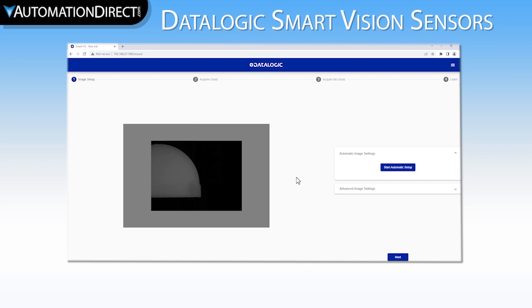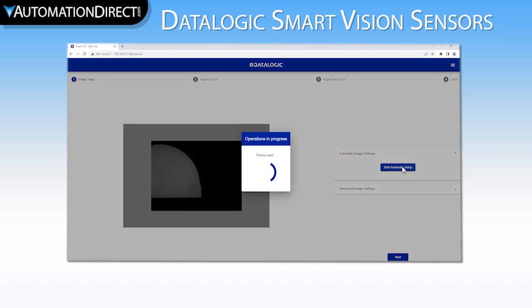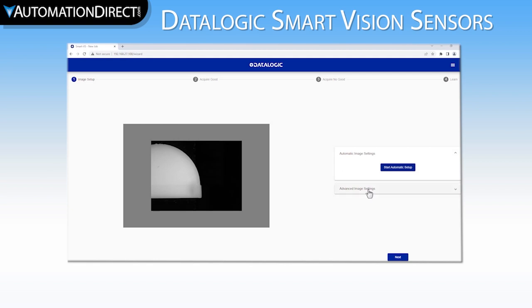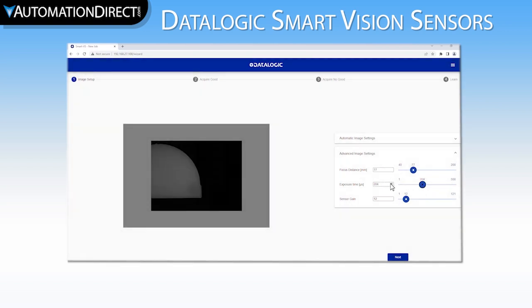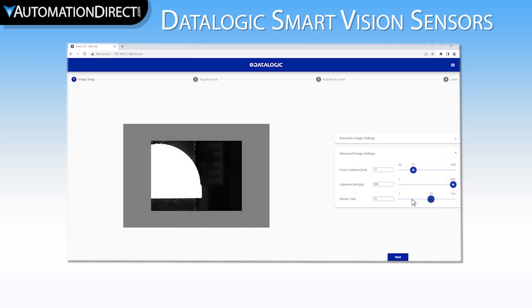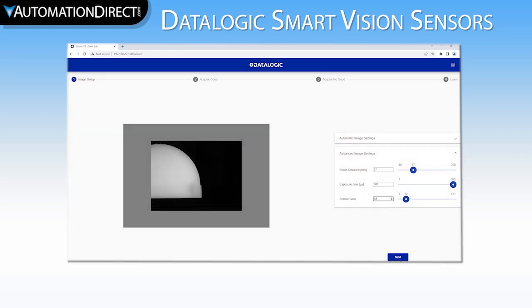We will move a good part in front of the camera. You can select the Start Automatic Setup button to have the camera automatically evaluate the image and optimize the exposure settings. If you prefer to do this yourself, or tweak the camera exposure and focus settings, you can do this by twirling down the Advanced Image Settings section. Focus Distance changes the focal point distance from the face of the camera. Exposure Time changes how long the camera captures the image. Because it is in microseconds and the camera requires 15 milliseconds to evaluate, you will not see significant increase or decrease in cycle times regardless of this setting. Finally, Sensor Gain changes how much exposure the camera adds to the image. We can then select Next.